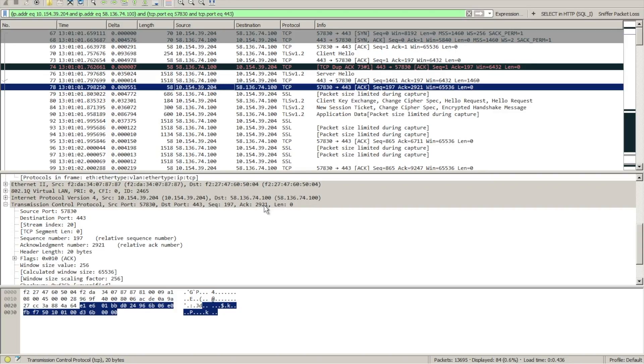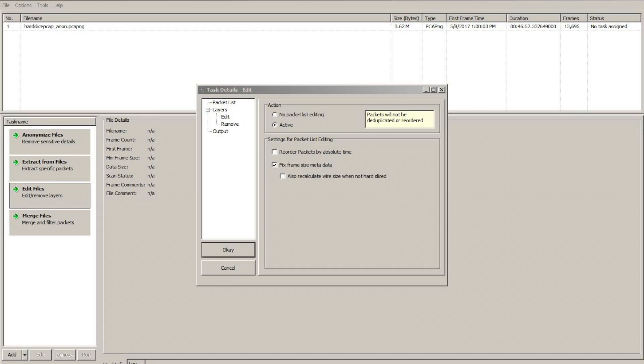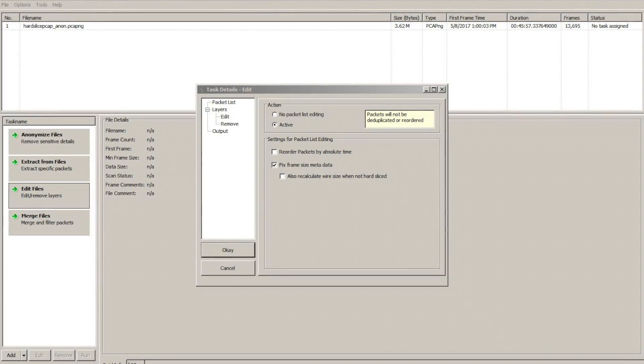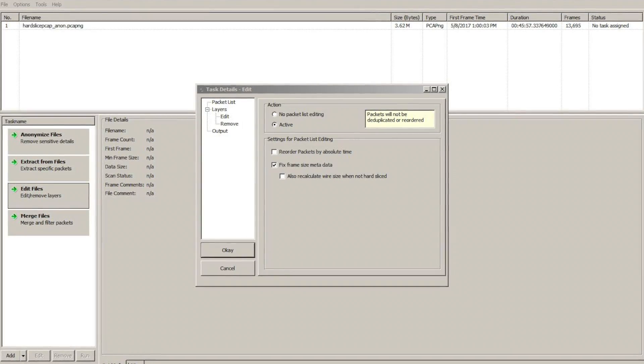How did we do this? So the next step is I want to show you this cool little utility called Trace Wrangler that'll actually fix this problem for us.